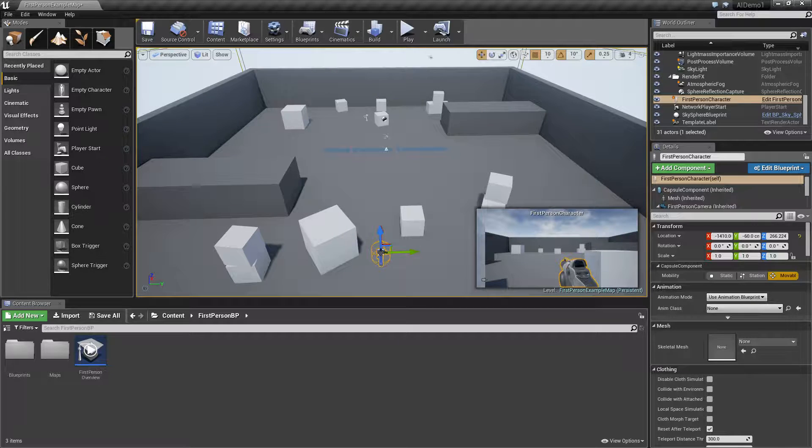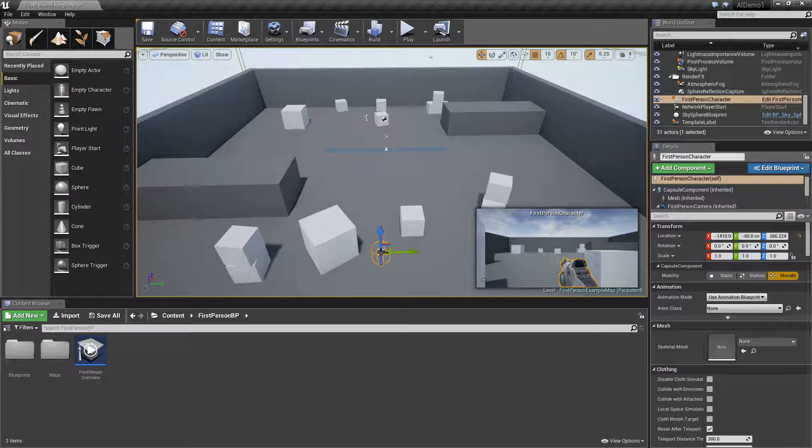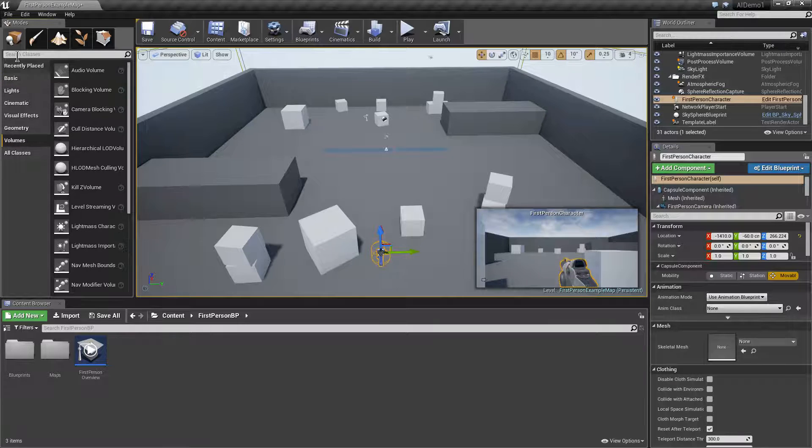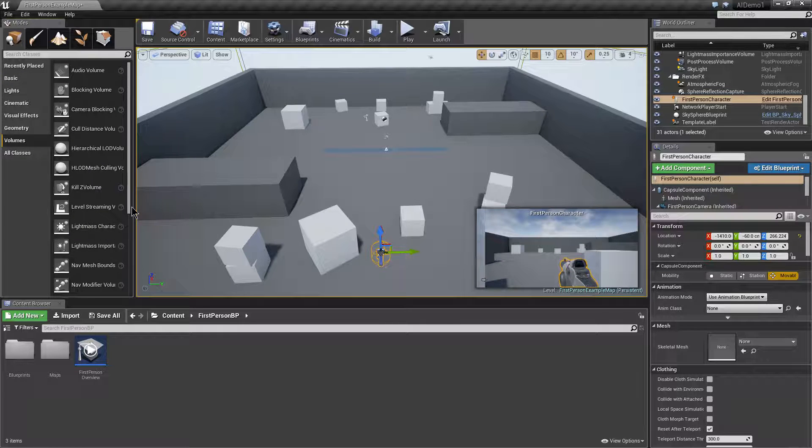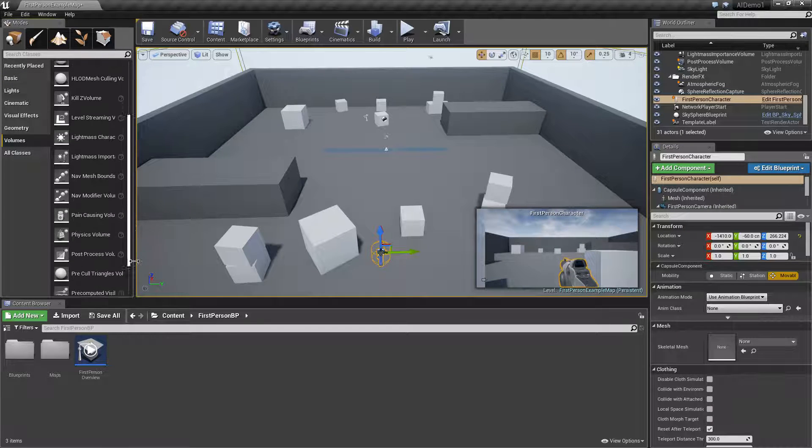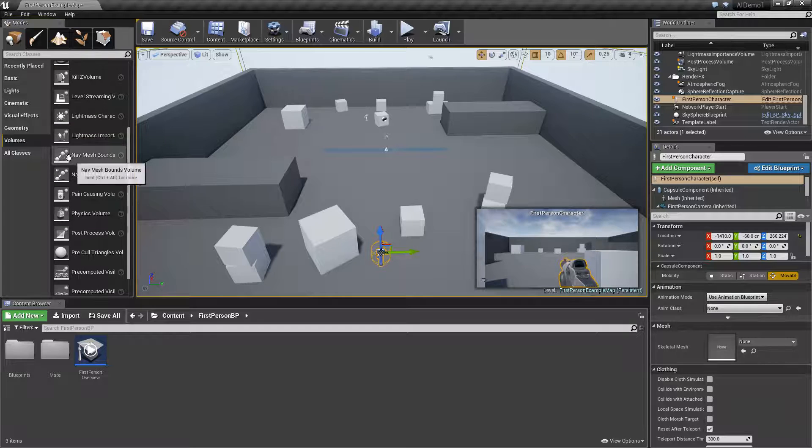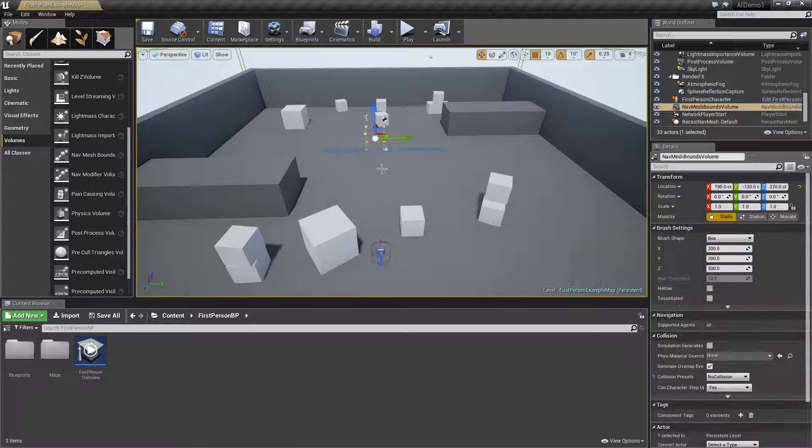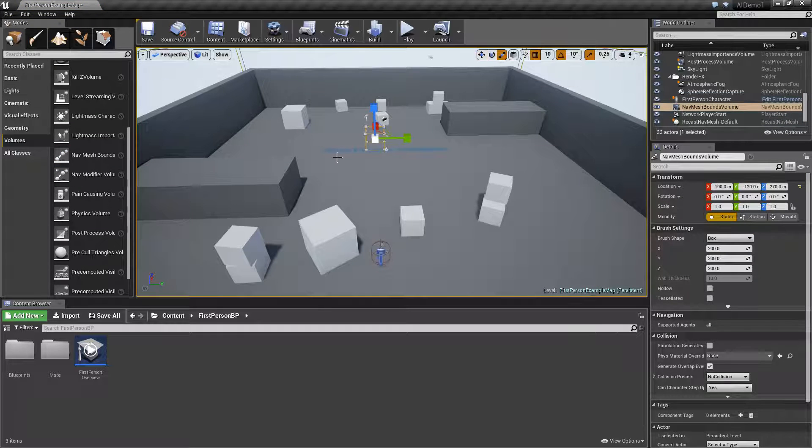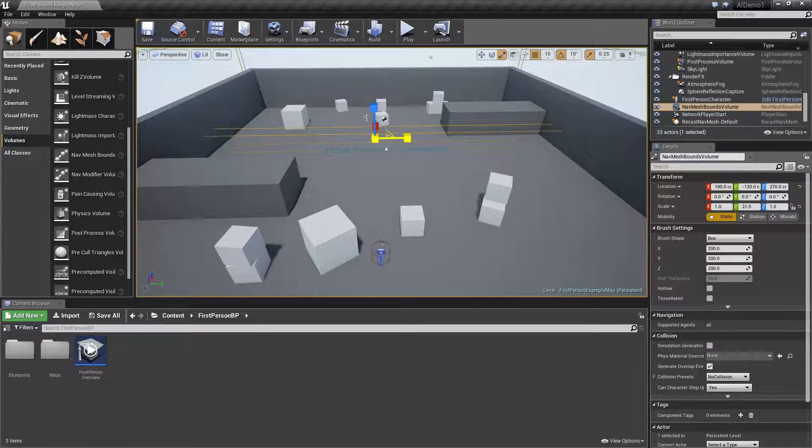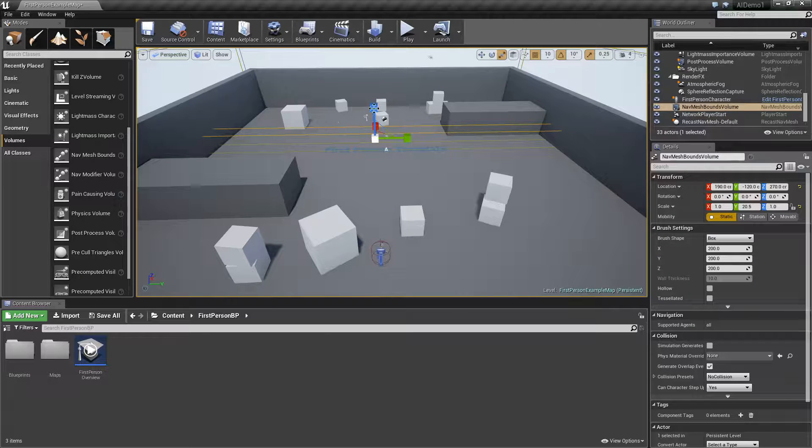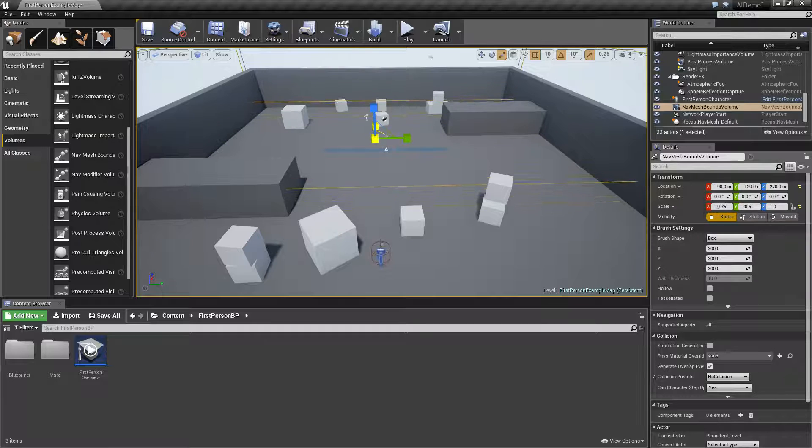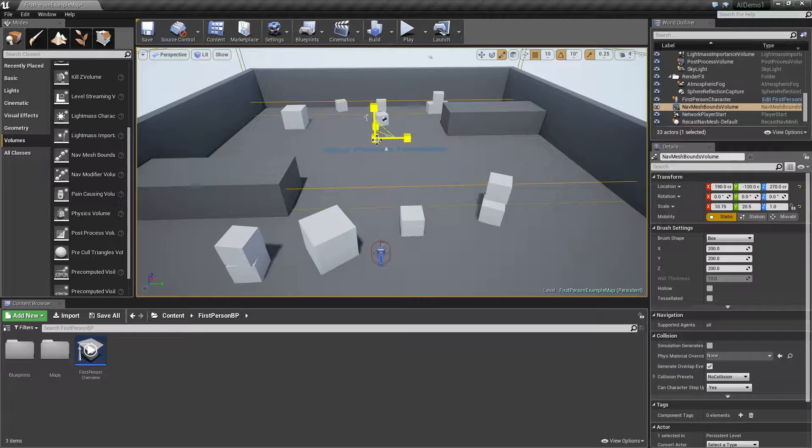The next thing we need to do is add what's called a nav mesh bounds volume, which you'll find under the volume section of the modes tab here. So drag your nav mesh bounds in here, this is the area that's going to define where the AI can see you and where it can interact with the environment.